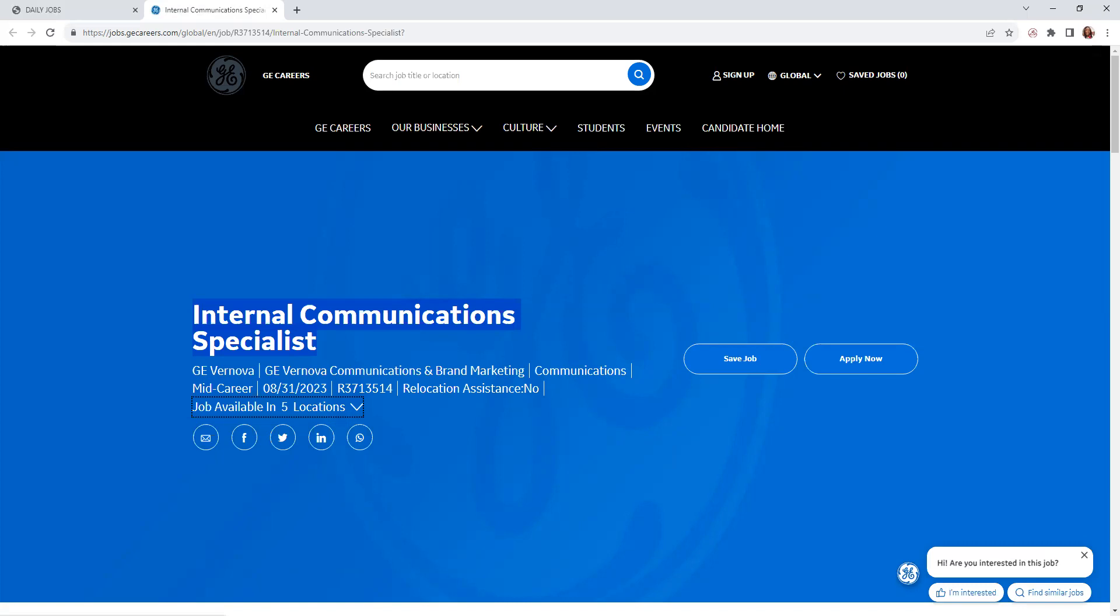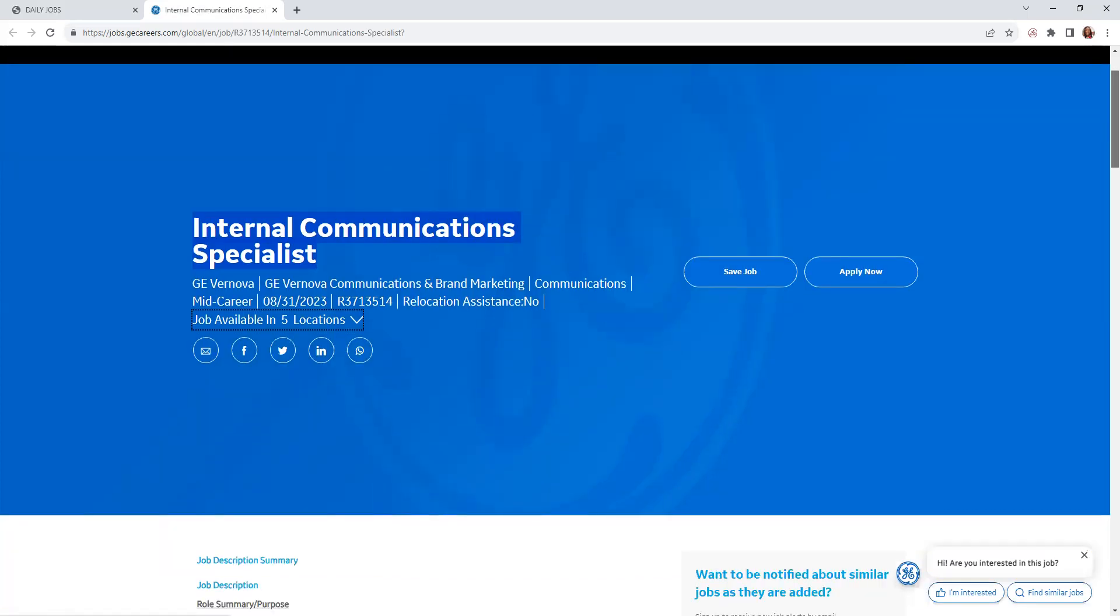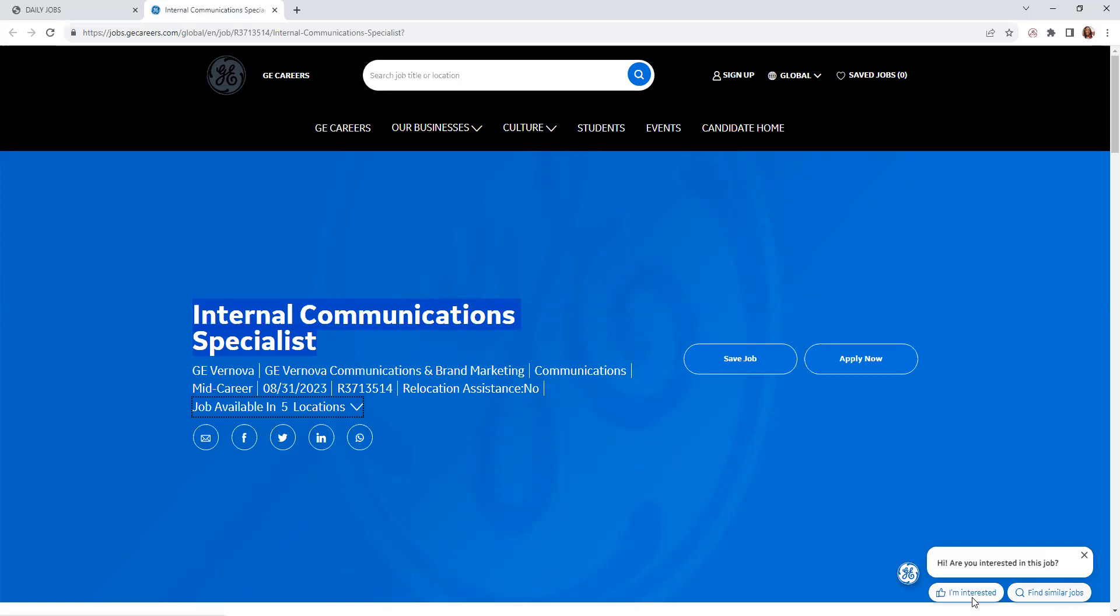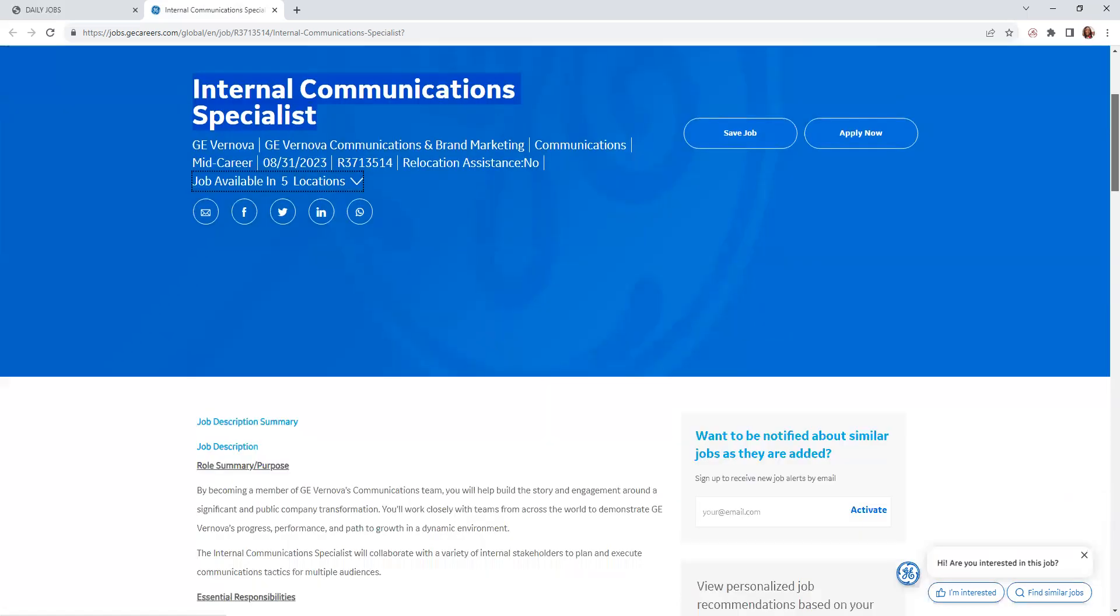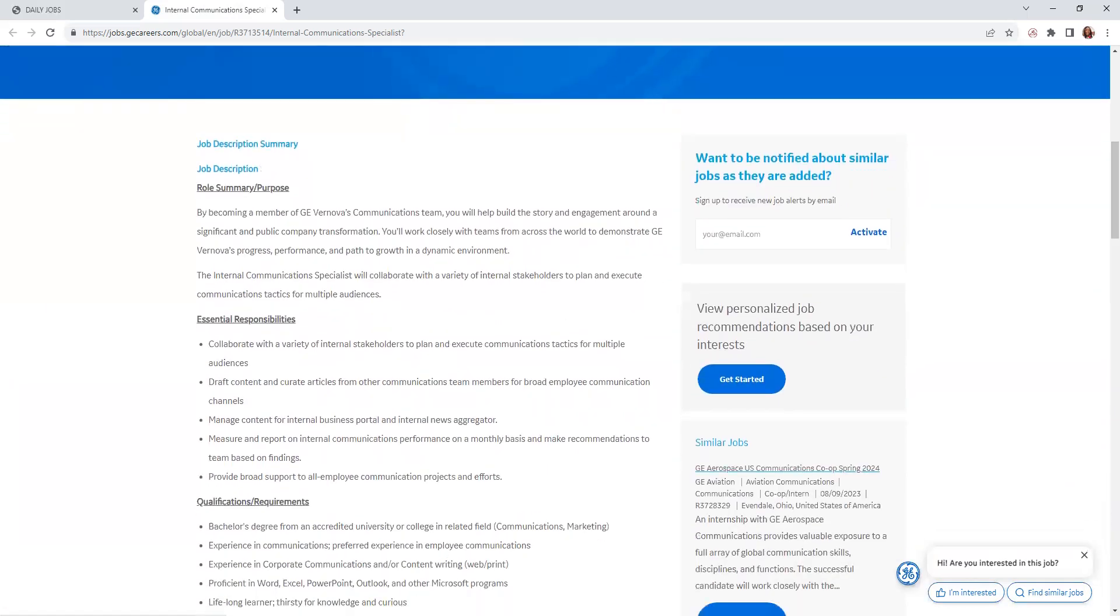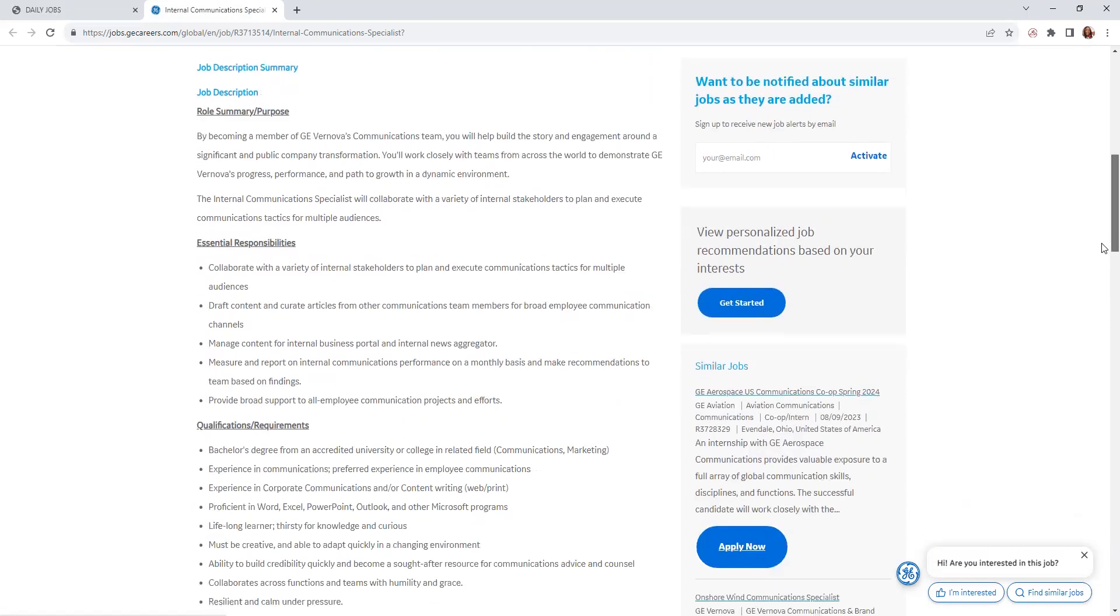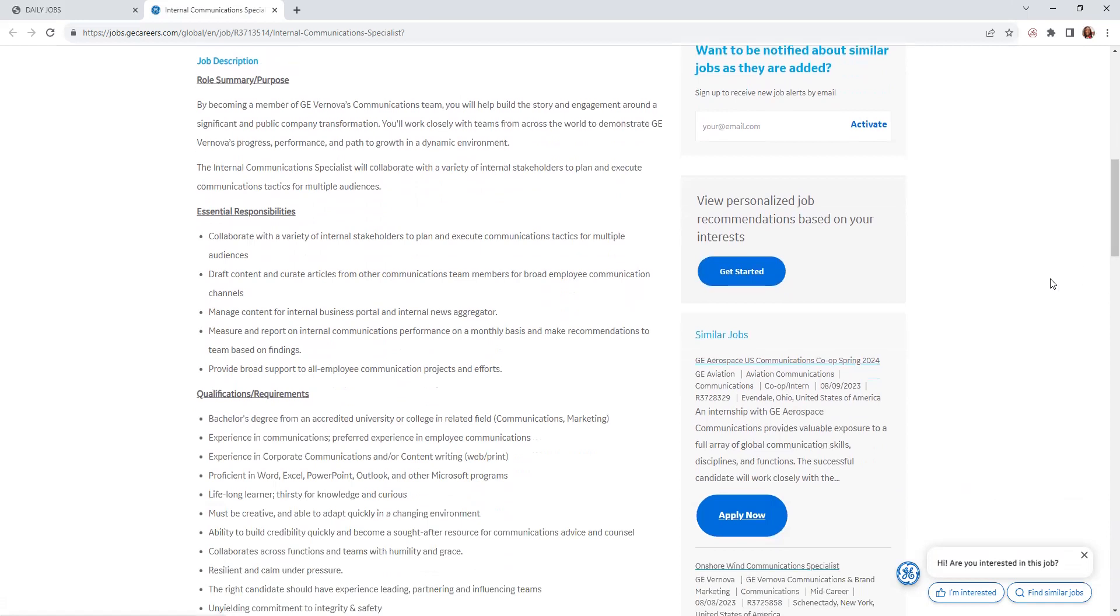Down here in the bottom right, if you have any questions on the position that you're on, you would just click here to ask your questions. You will collaborate with a variety of internal stakeholders to plan and execute communication techniques for multiple audiences. The responsibilities: collaborate with different internal stakeholders to plan and execute communication tactics for multiple audiences.